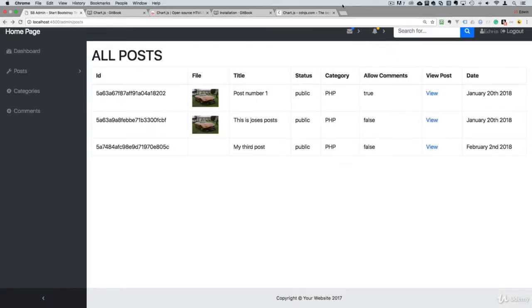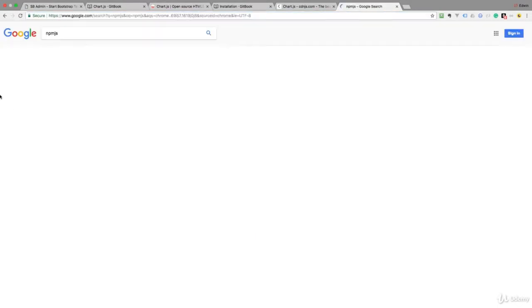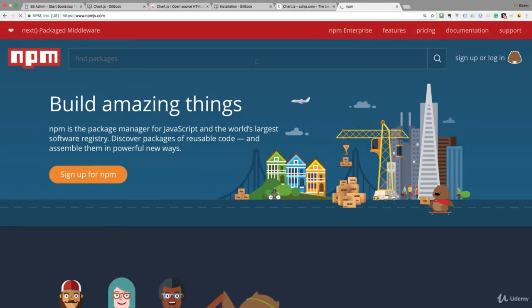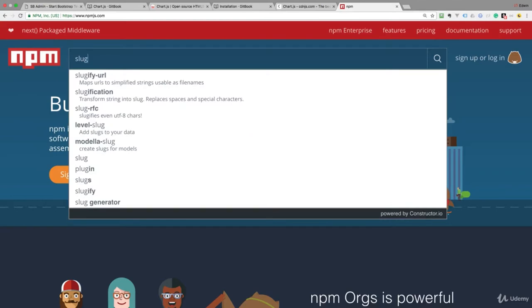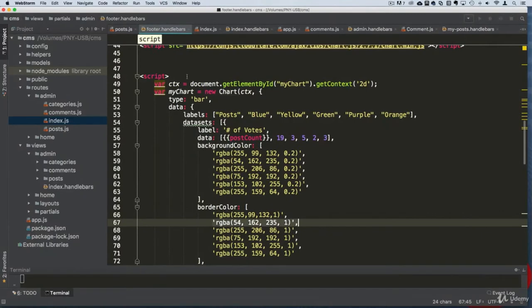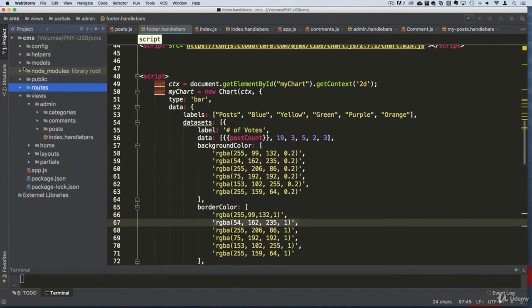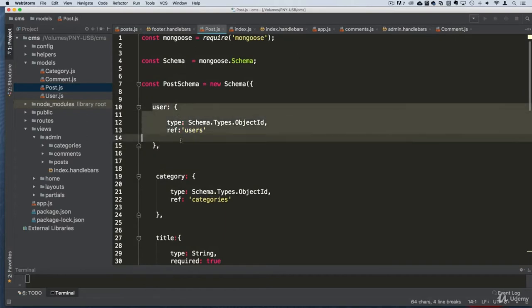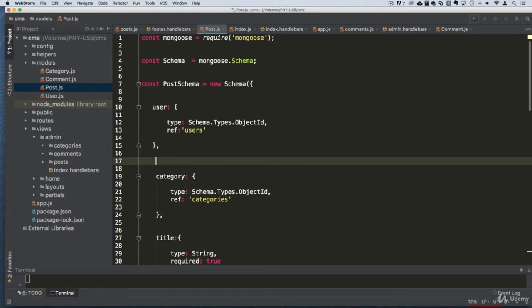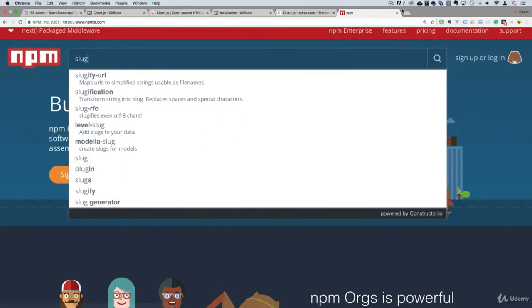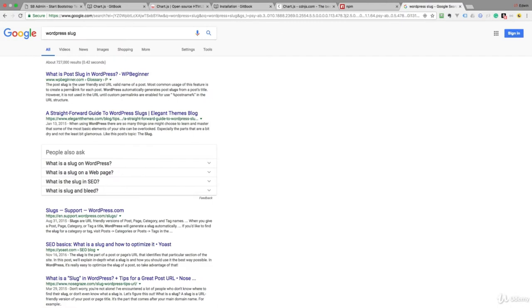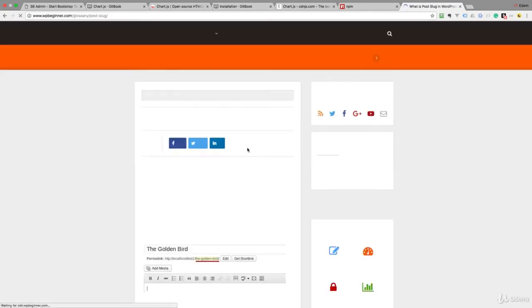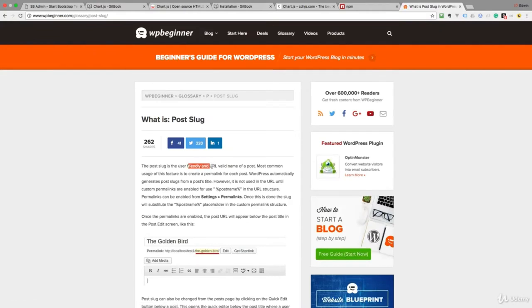Let's go to npmjs.com and find a package for this — let's search for something about slugs. Before we download a package, let me show you the idea. Let's go to our models and our post model. We need to create another key — another object — that's going to hold our slug. A slug is a representation of some data, and we use slugs in things like WordPress.